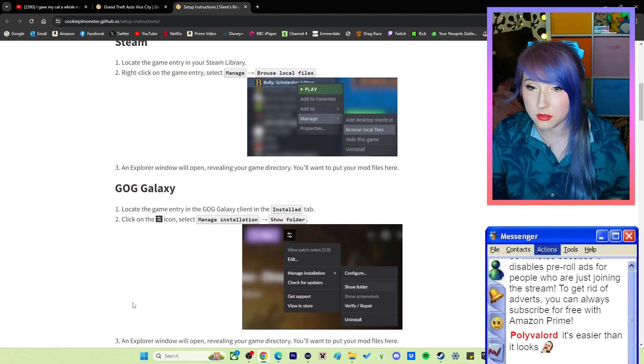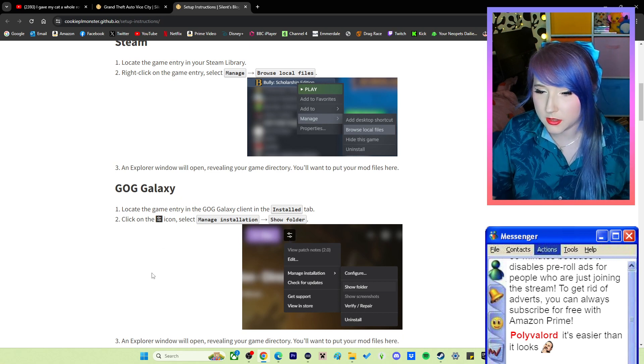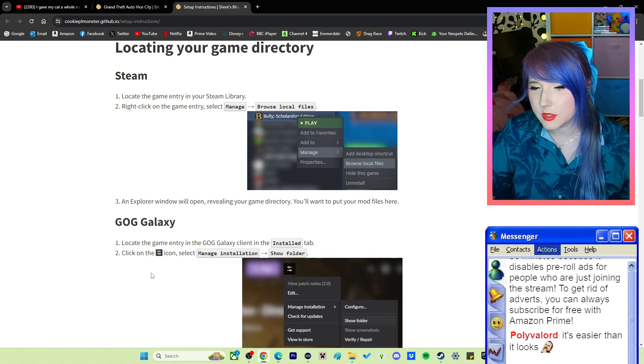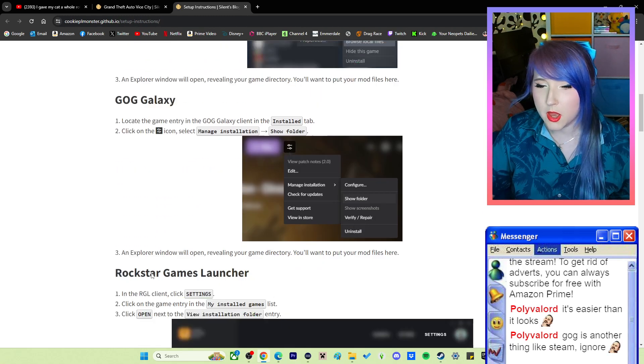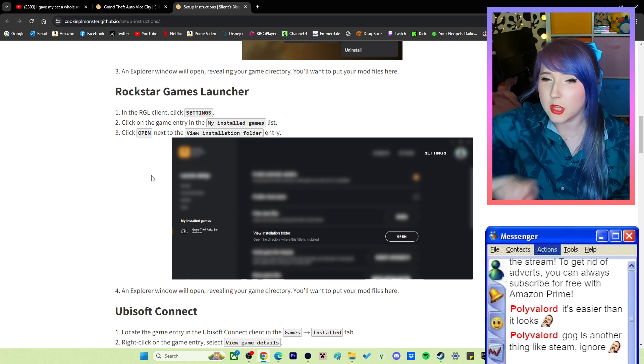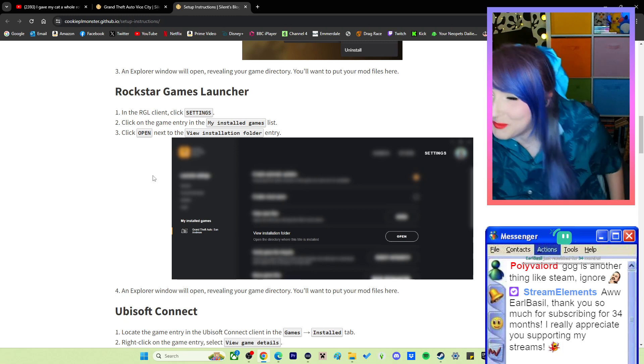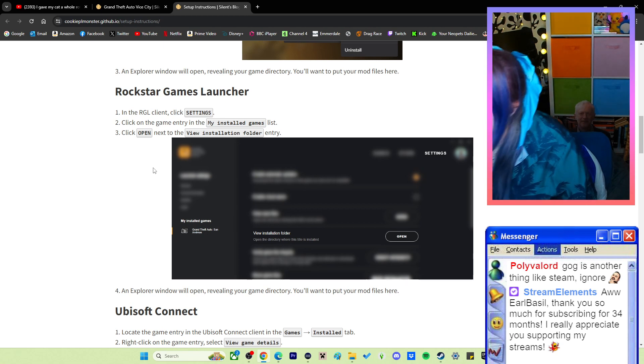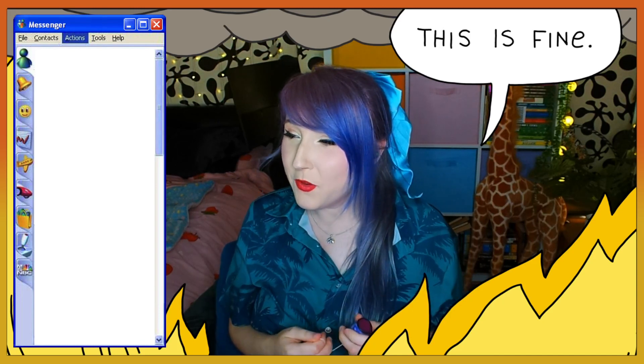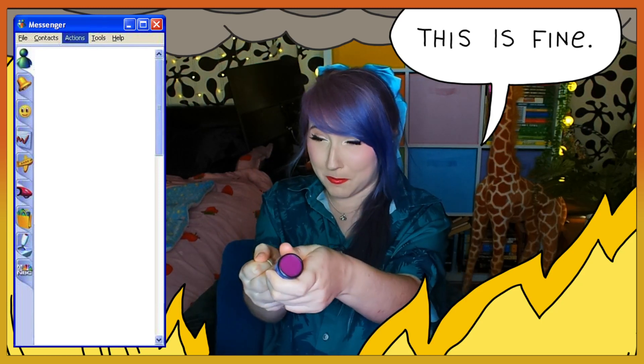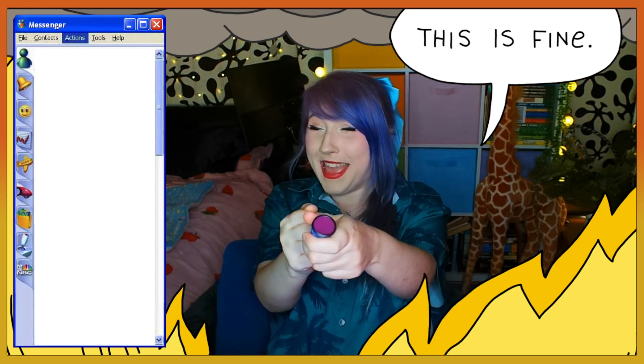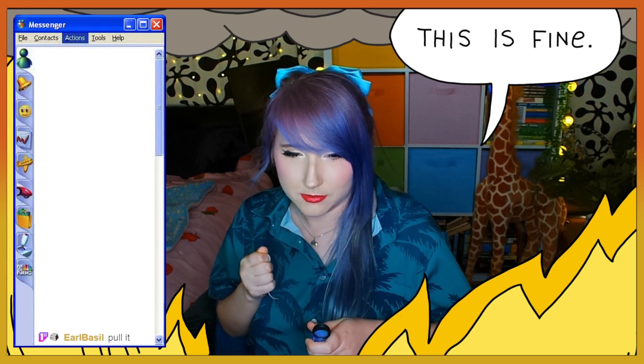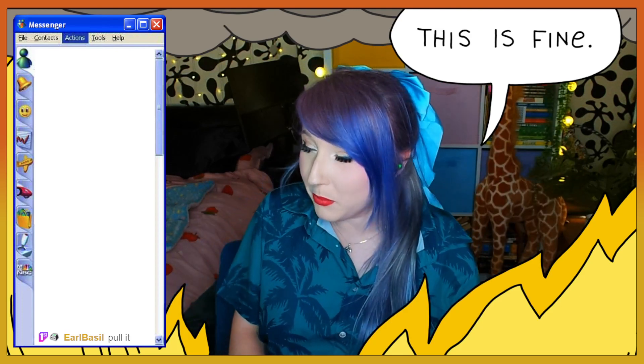An explorer window will open revealing your game directory. You want to put your mod folders here. What's GOG Galaxy? Do I need that? GOG is another thing like Steam. I don't need that. What's RGL? Rockstar Games Launcher.